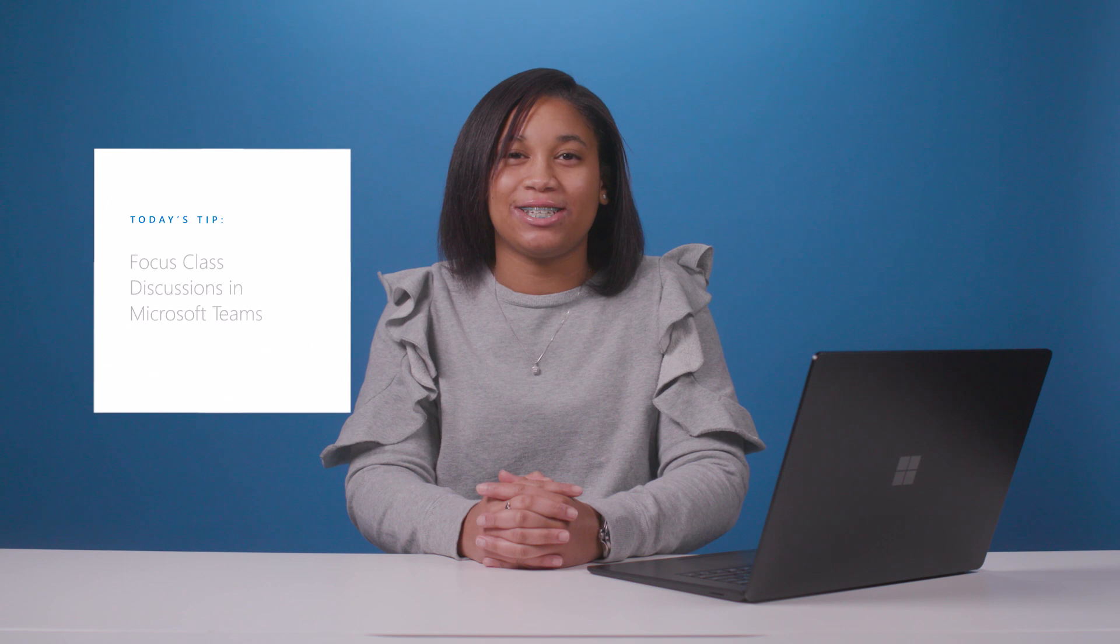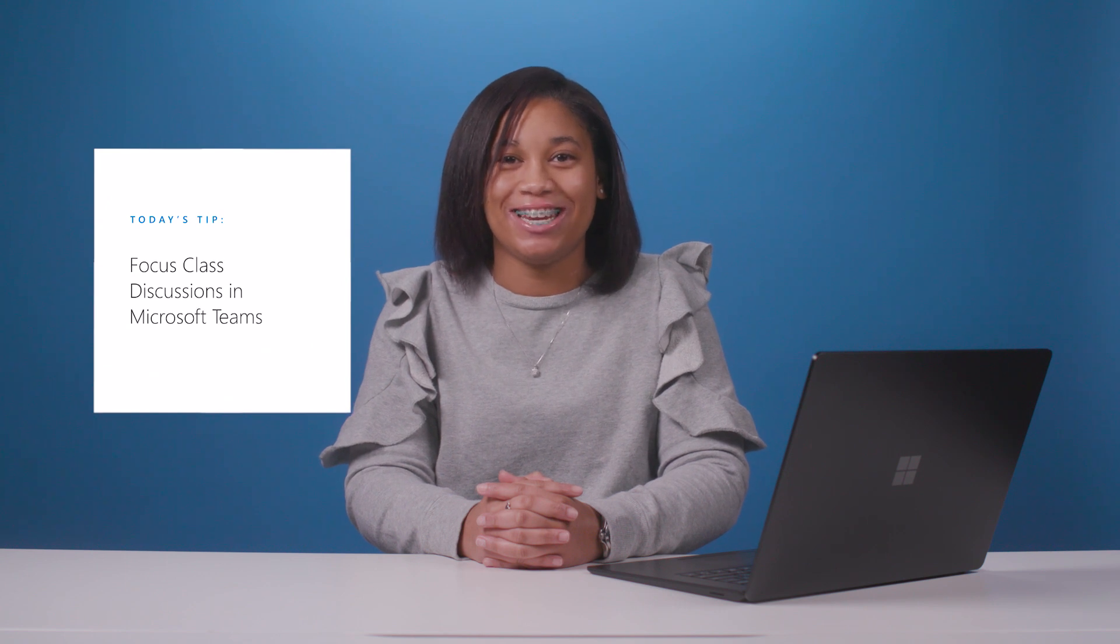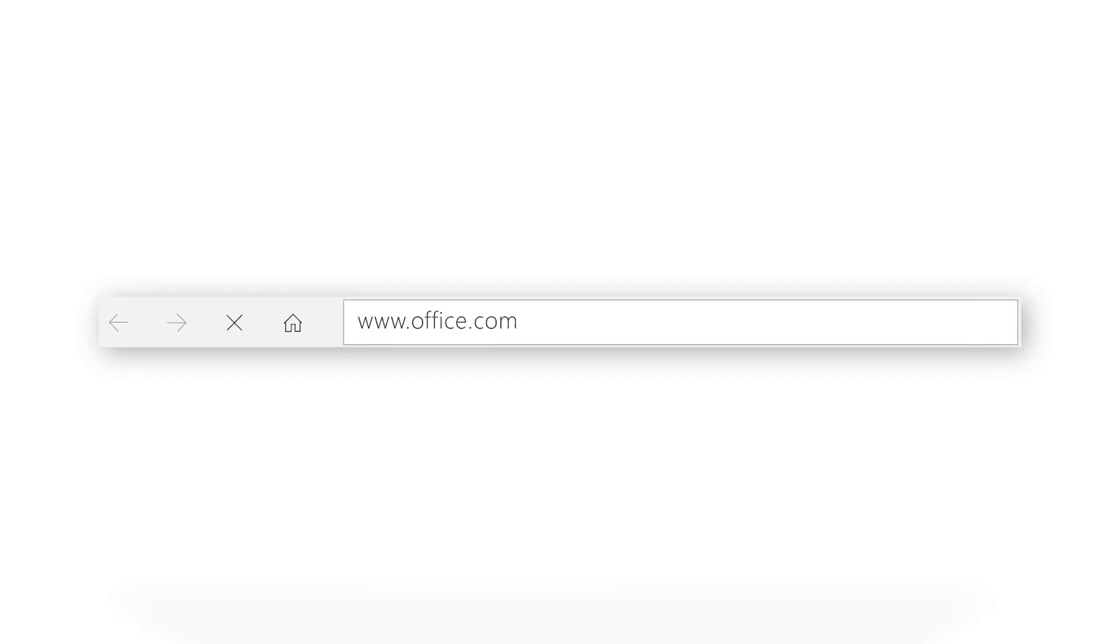Hi, I'm Ruthie, an eighth grader. Educators out there, did you know you can support and moderate class discussion in Microsoft Teams for Education even when you and your student aren't in the same room? Let's get started.